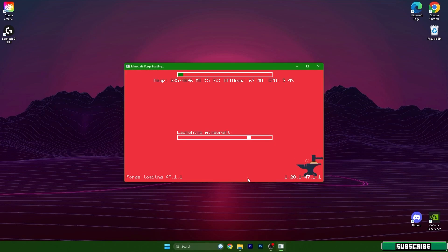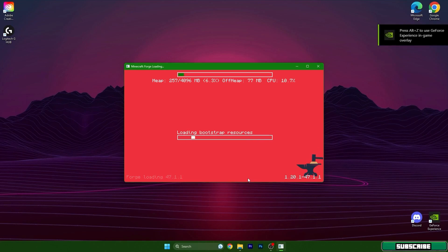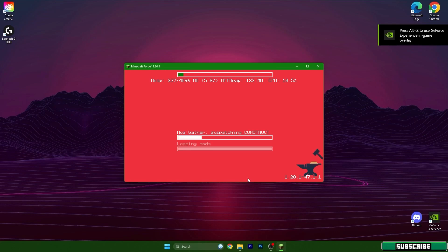As you can see Forge is loading up. It will take some time and then we can continue from the menu.